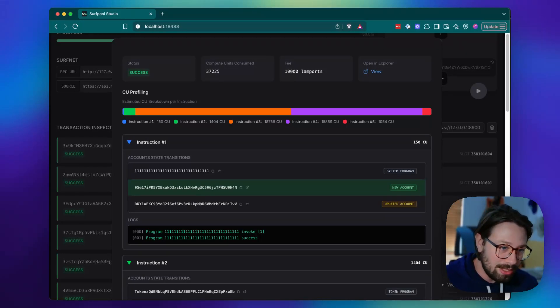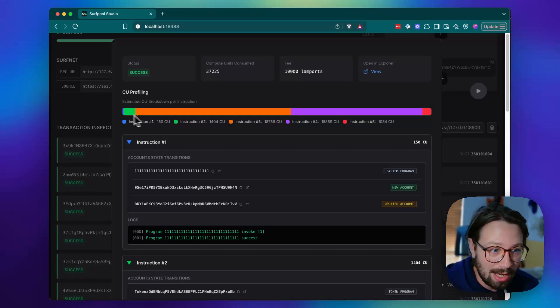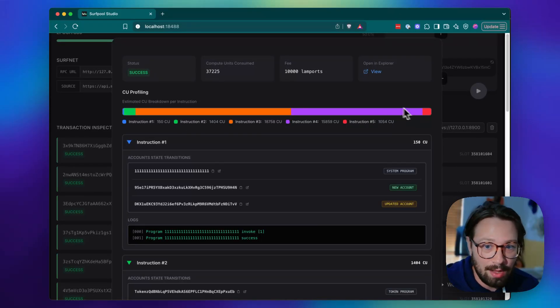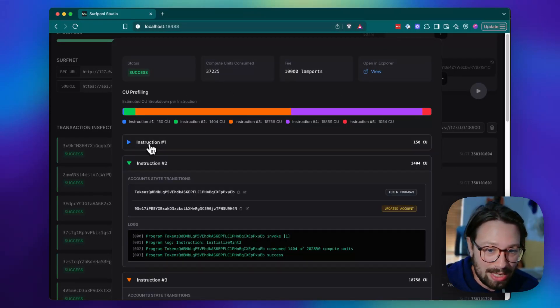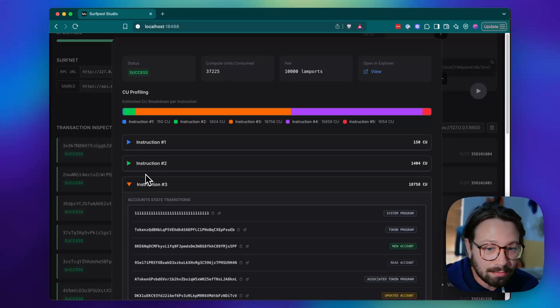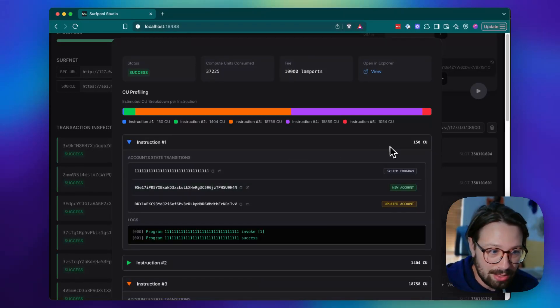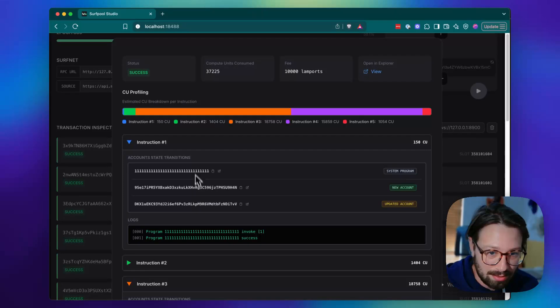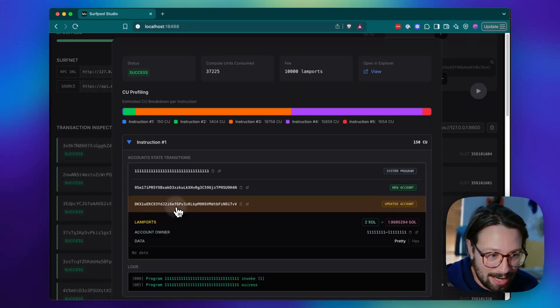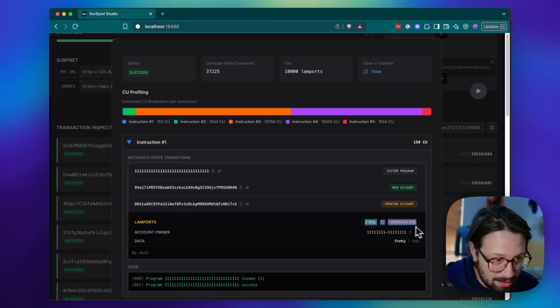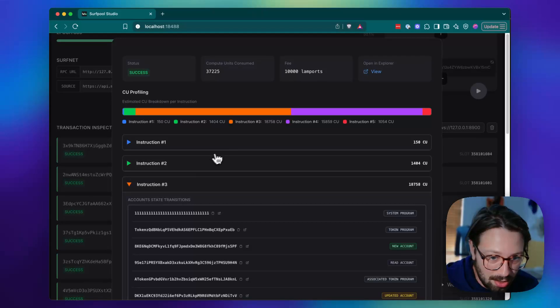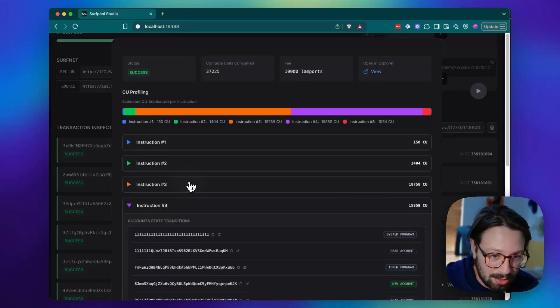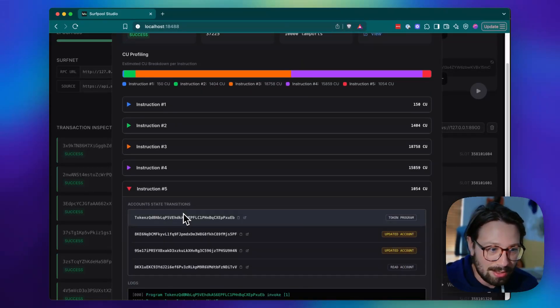So you can see here at the top, the compute unit profiling, we have broken down for each instruction, how many compute units did it use, what were the account changes. So like this is creating a new account. And so this one was the payer and some soul was spent and we can go through these instructions to see all the differences.